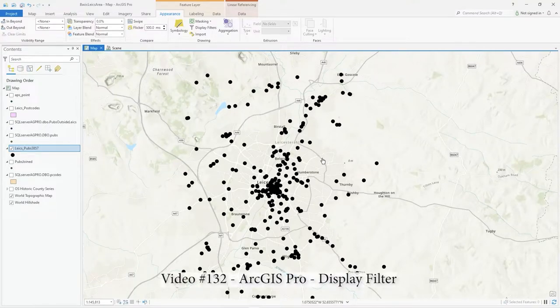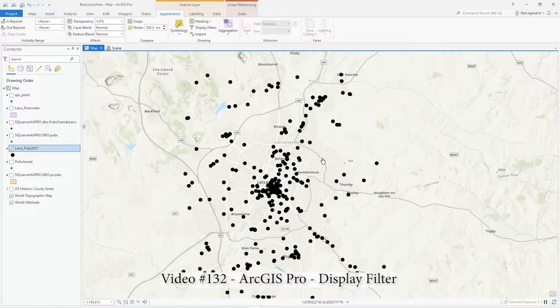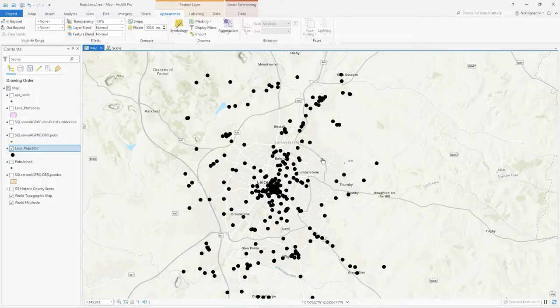Hi there, in this video I'm going to show you how to use display filters, which is a very powerful way to make it a better user experience when viewing your data and helping do some analysis on the fly.